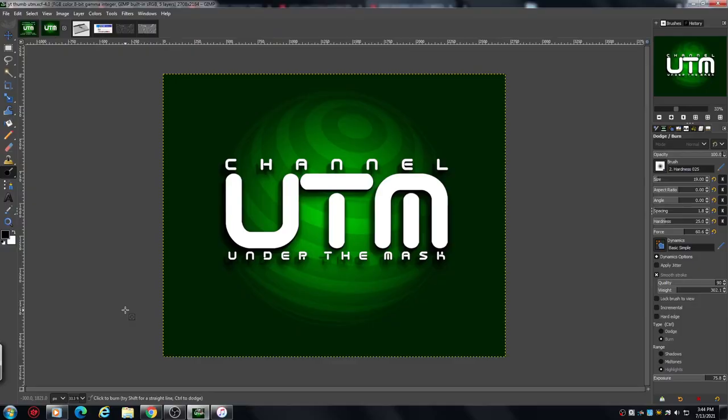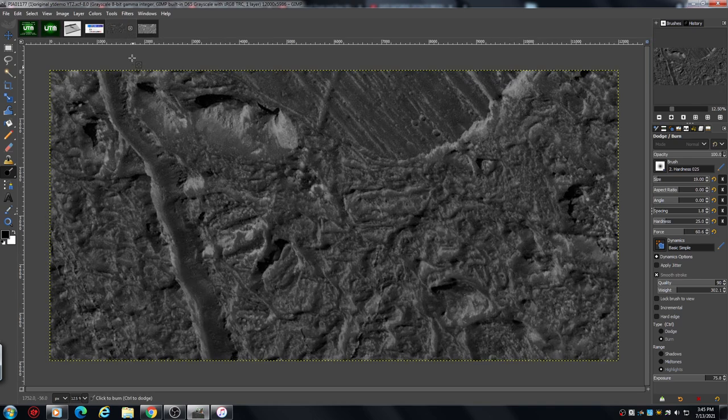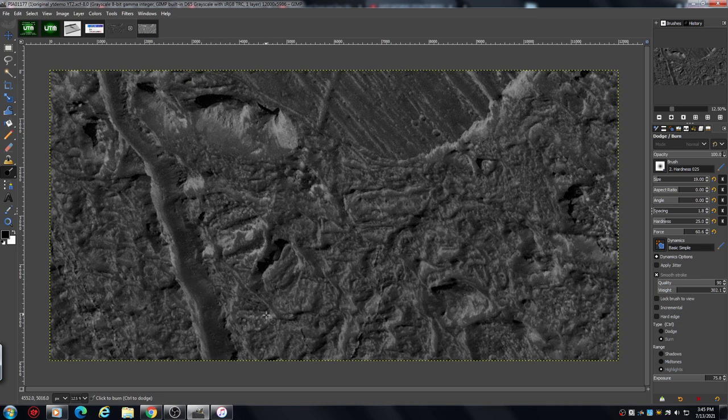Welcome back, apologies for the cut off. I'm having major problems. I think I've got a key doing something when I'm trying to show you stuff which is stopping the recording.